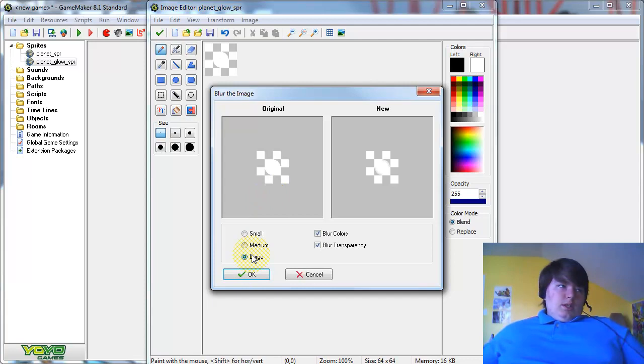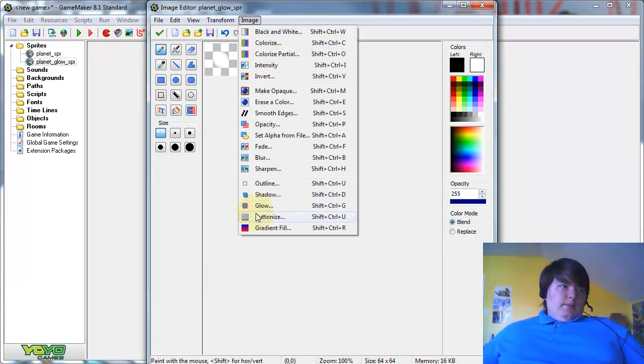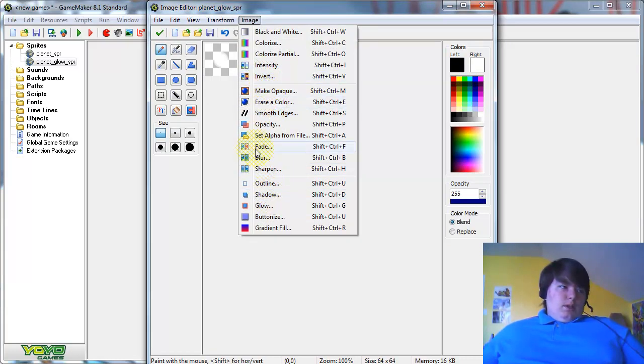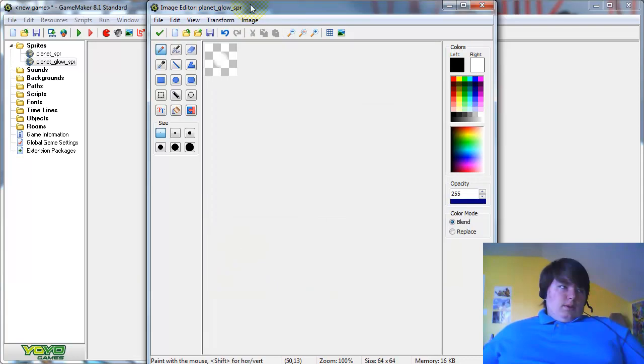And that's not exact, easily. You might have to do that a few times. One second. Blur, Large.